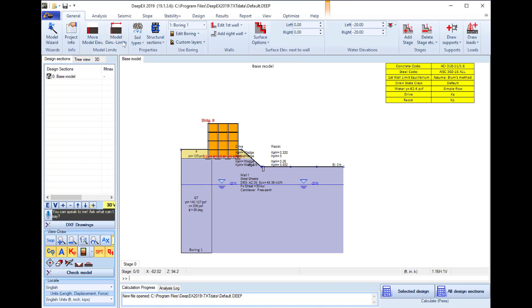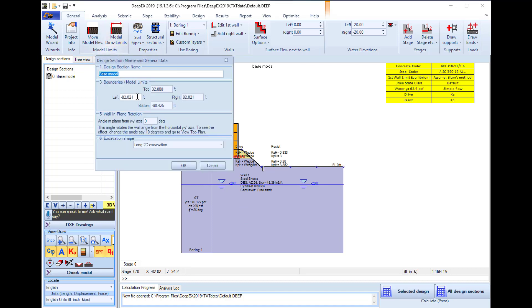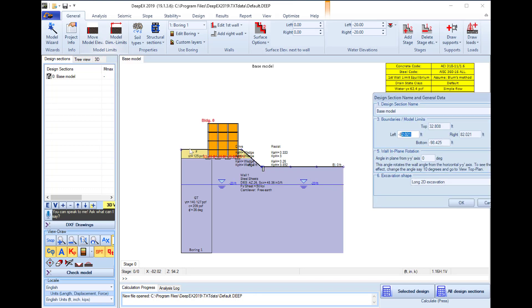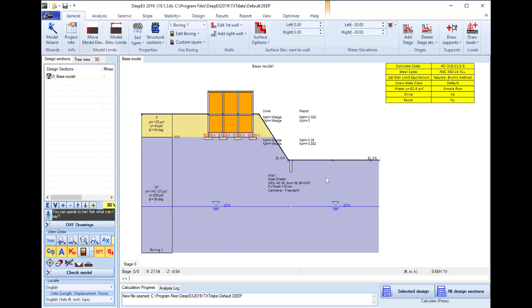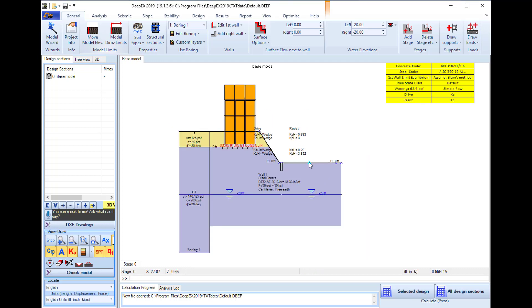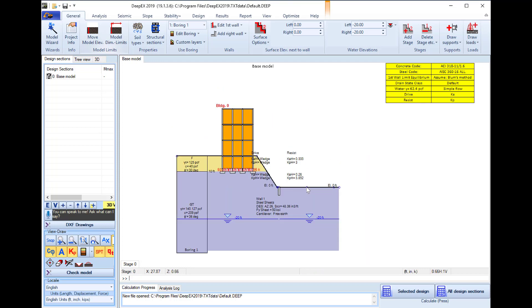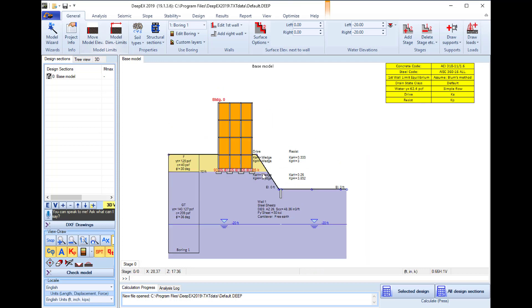Now we can access the move model dimension limits and here we can change the model limits left, right, top and bottom in order to create a nice view of our model. So I will change the left limit to minus 100, I will change the bottom limit to minus 40 and I will change the right limit to 60. So if we press OK this will change the limits of our model area.